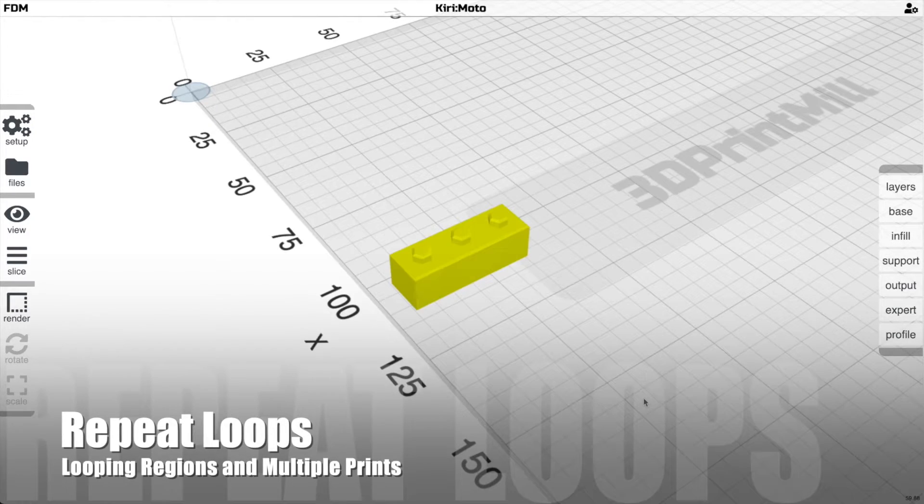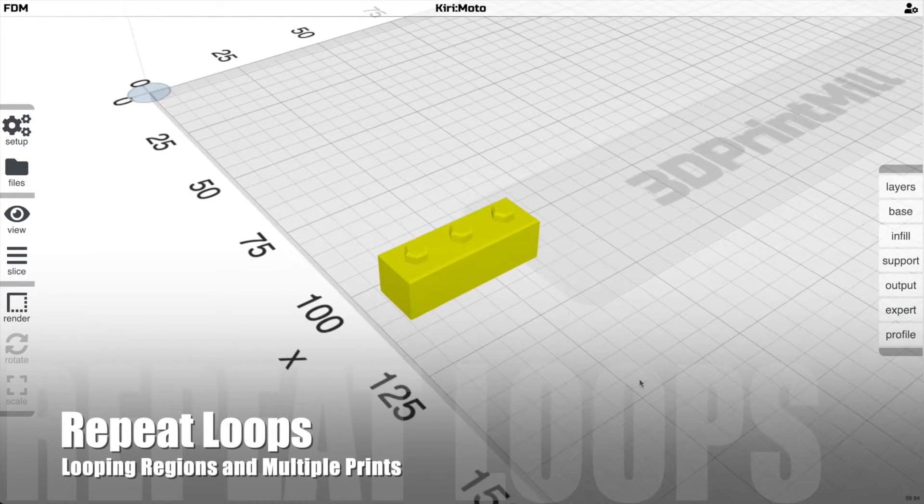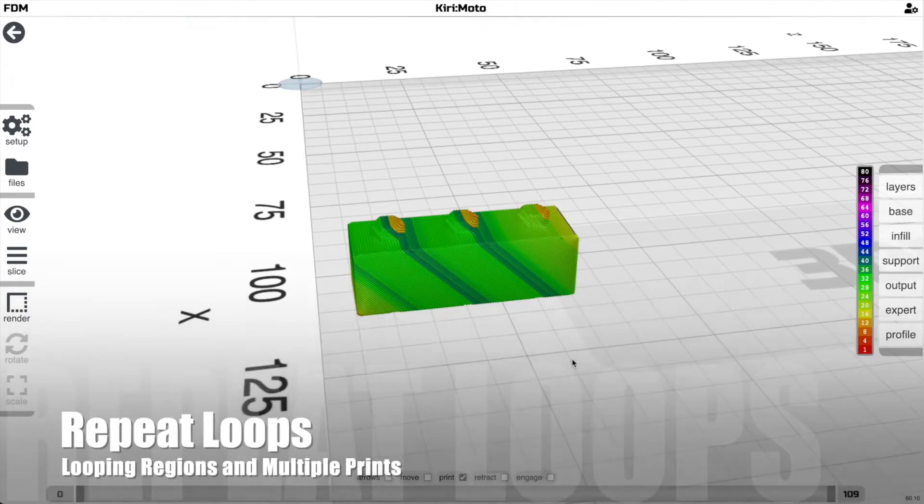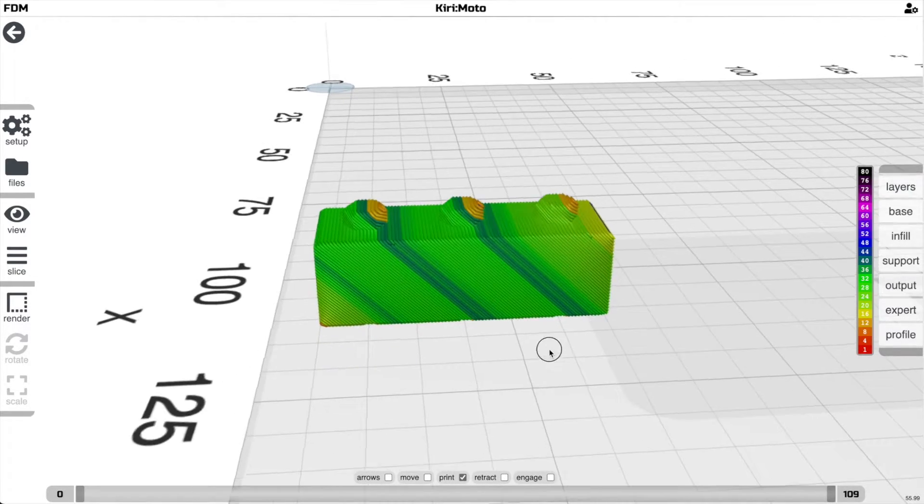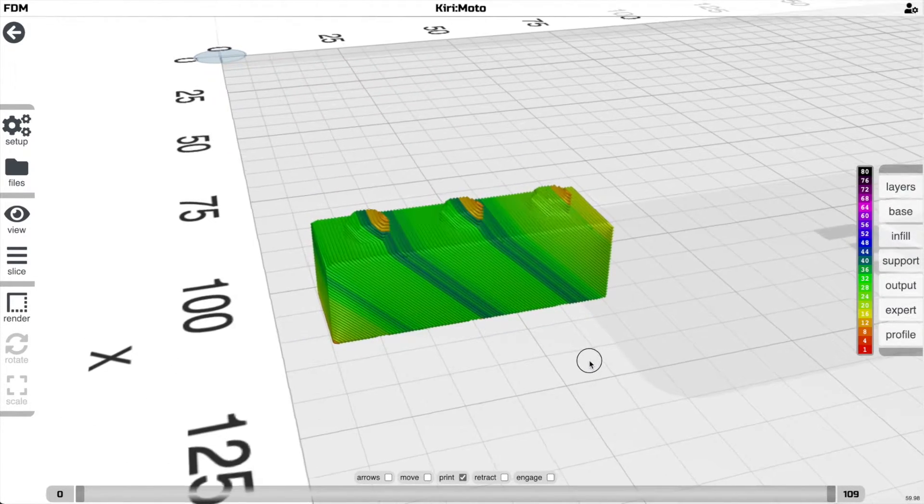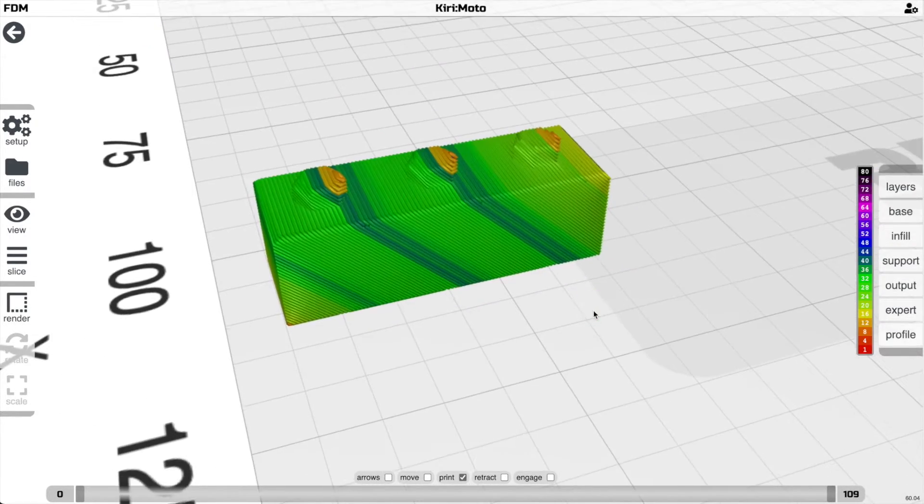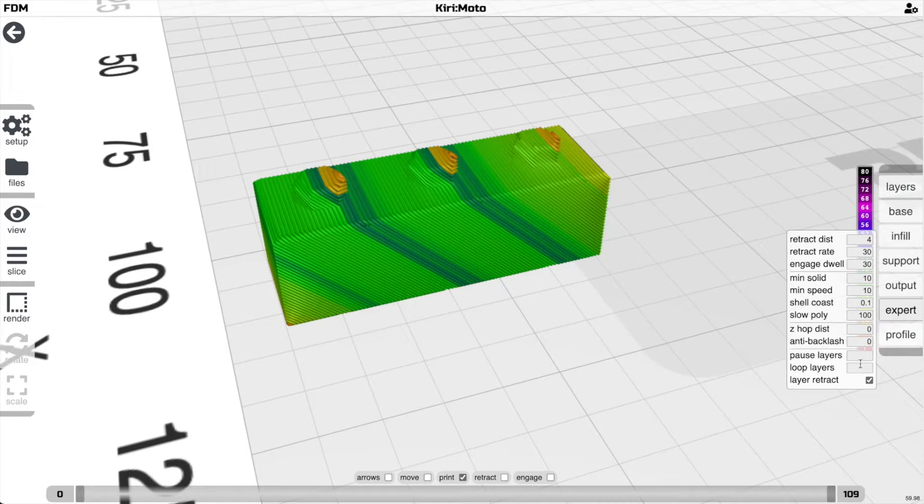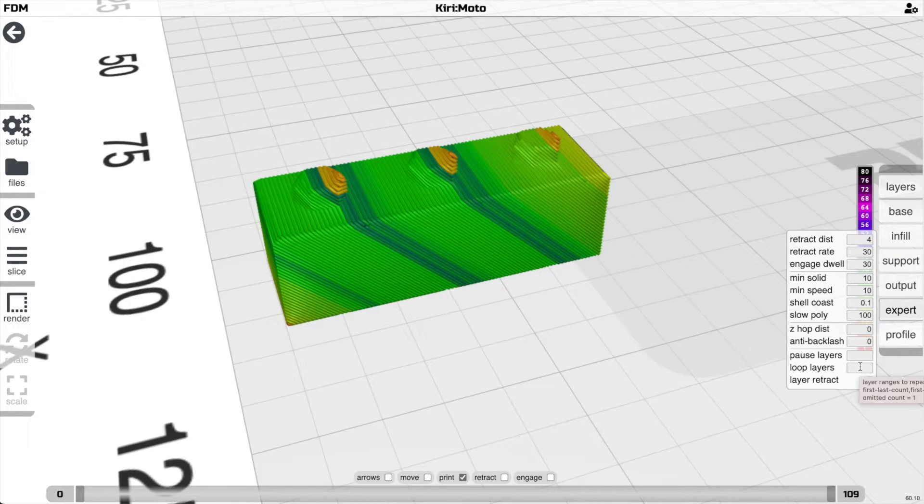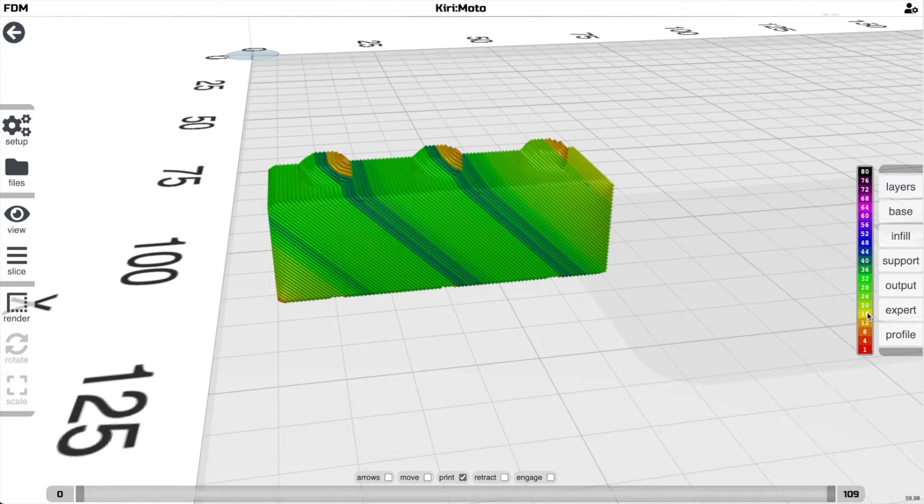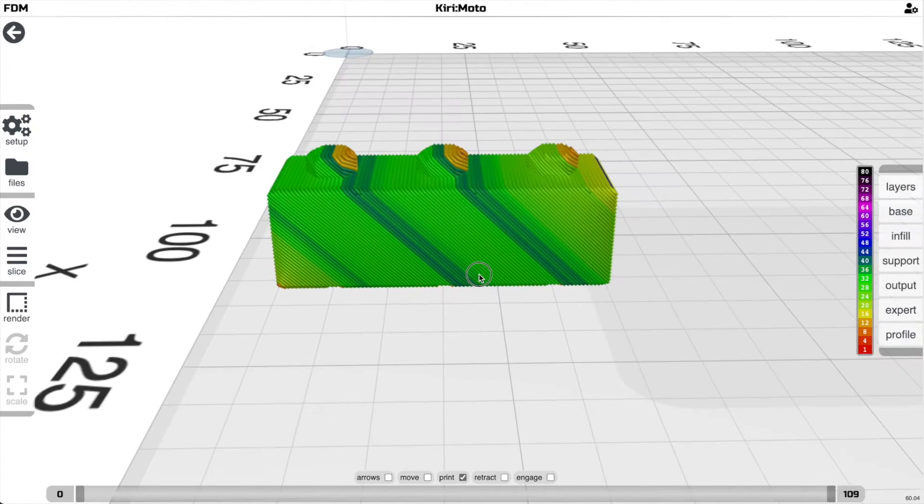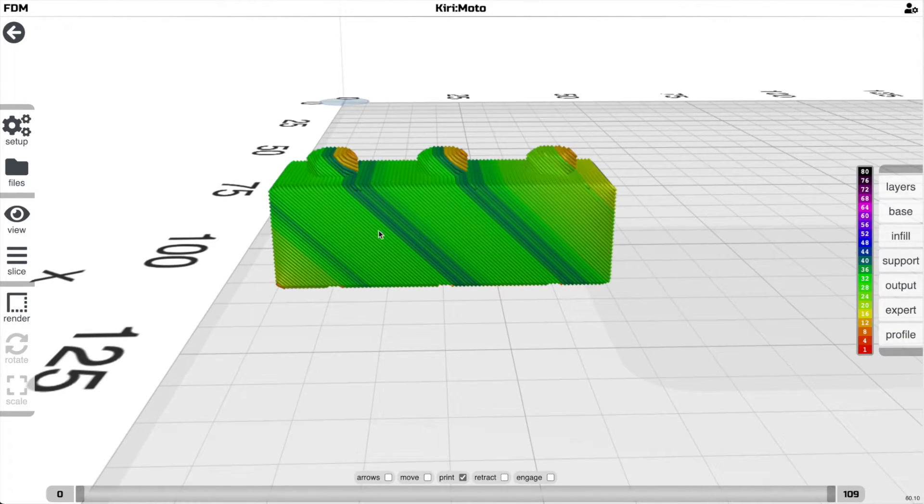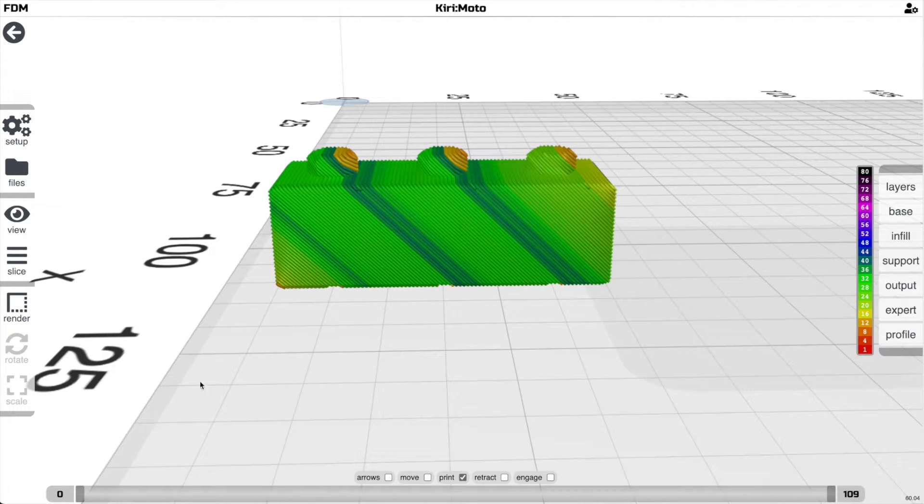Now we get to one of the truly unique aspects of belt printing, and that is the ability to repeat regions of a part or an entire part. In Kirimoto, this is enabled through an expert option down here called loop layers. If you look at the tooltip, it'll tell you how to format that. So you slice it and just say I want to repeat, say, this region to that region.